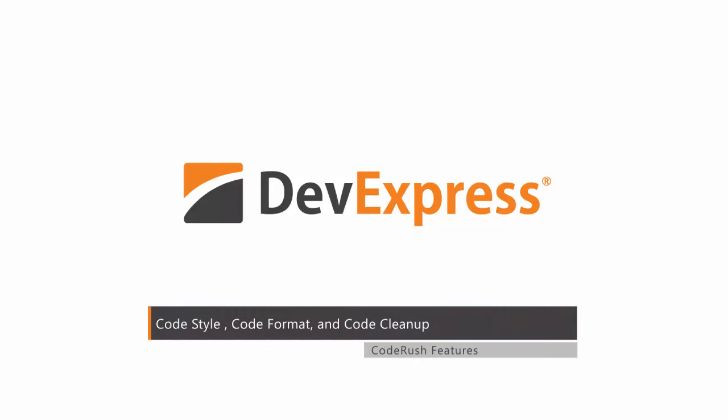This video shows how to adjust the code style and code formatting options for CodeRush features that generate and modify code. The purpose of this video is to get you up to speed as quickly as possible so the code CodeRush generates exactly matches your coding style.